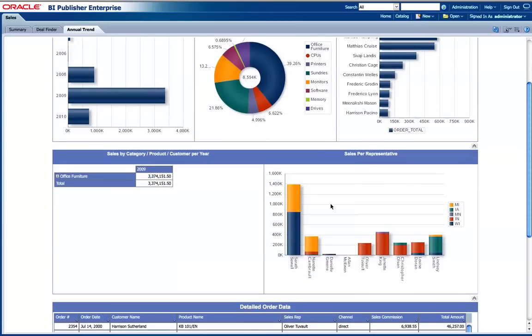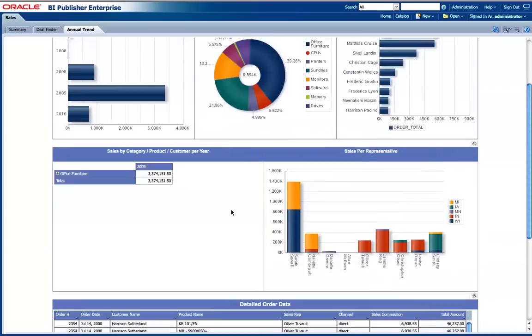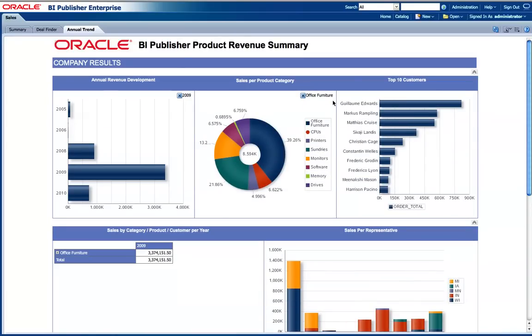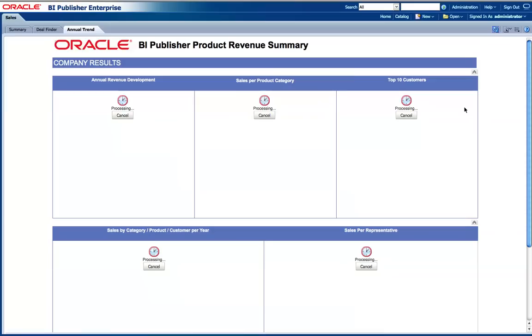Then I can look at my sales in this area and see the details in here as well. Then I can just click refresh to go back to the original status.